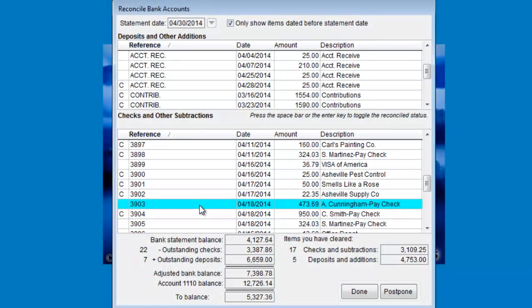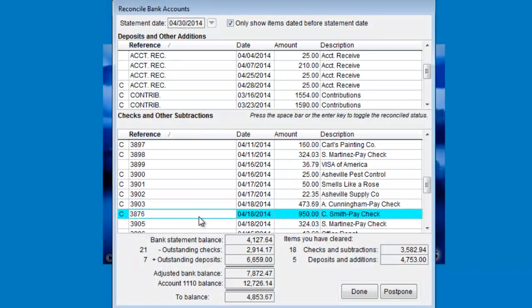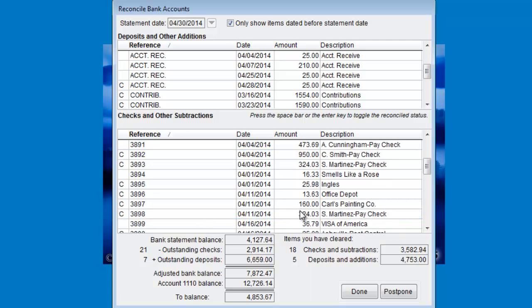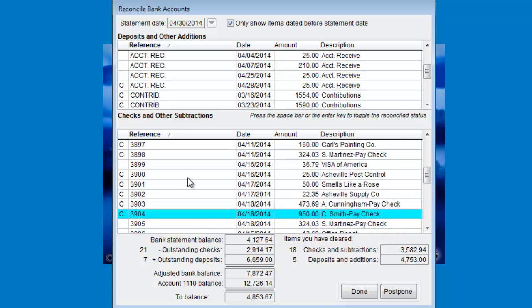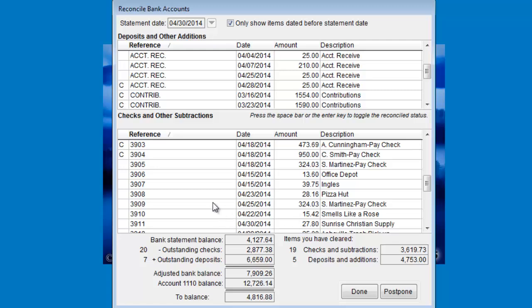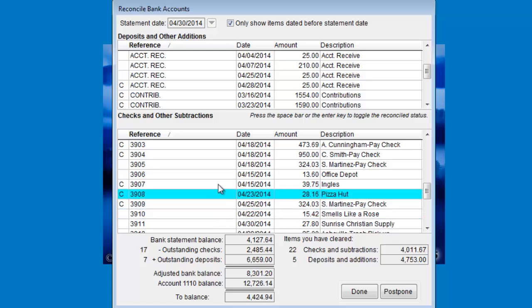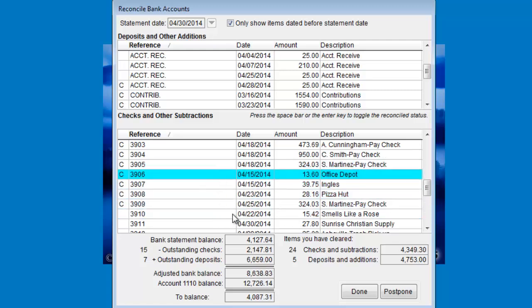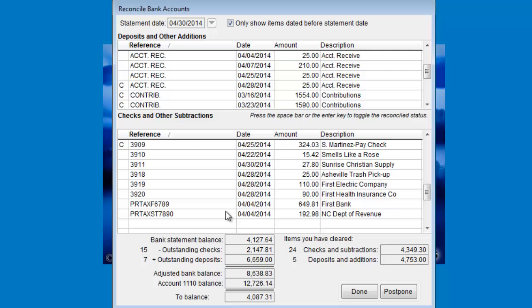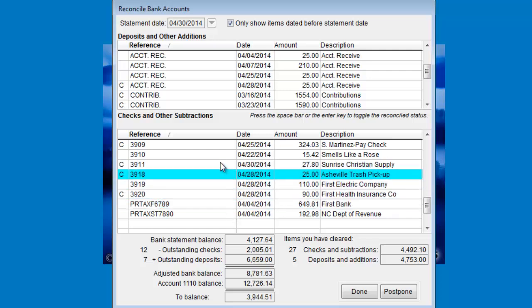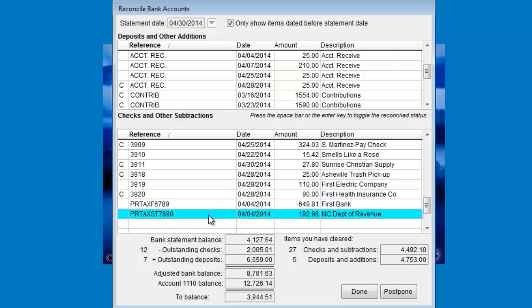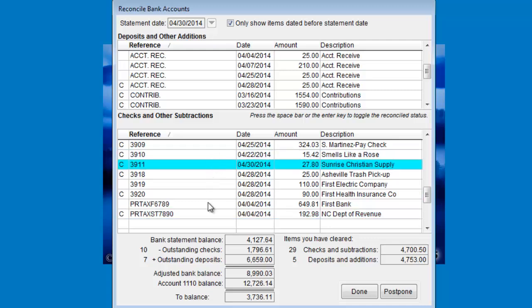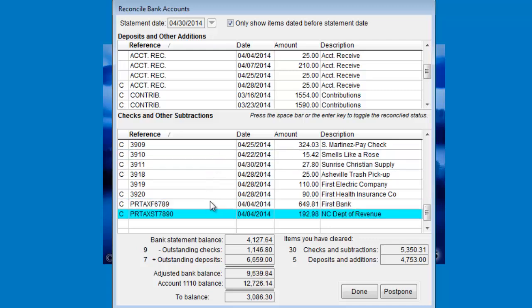You can get caught up in trying to track down what any of these other numbers mean and where they come from, but the important thing to pay attention to when reconciling the bank statement is the to balance amount. When that hits zero, you have successfully proven that PowerChurch Plus has been matched up line for line with the bank statement.